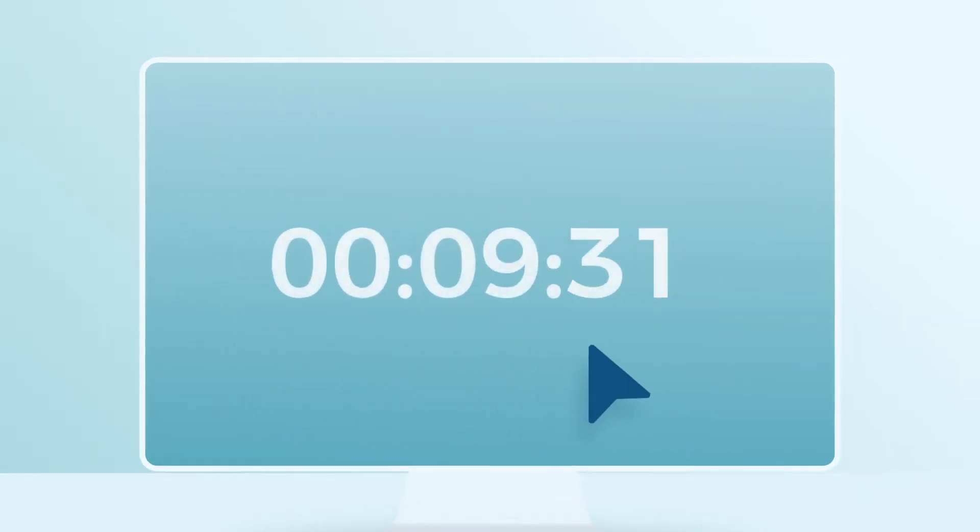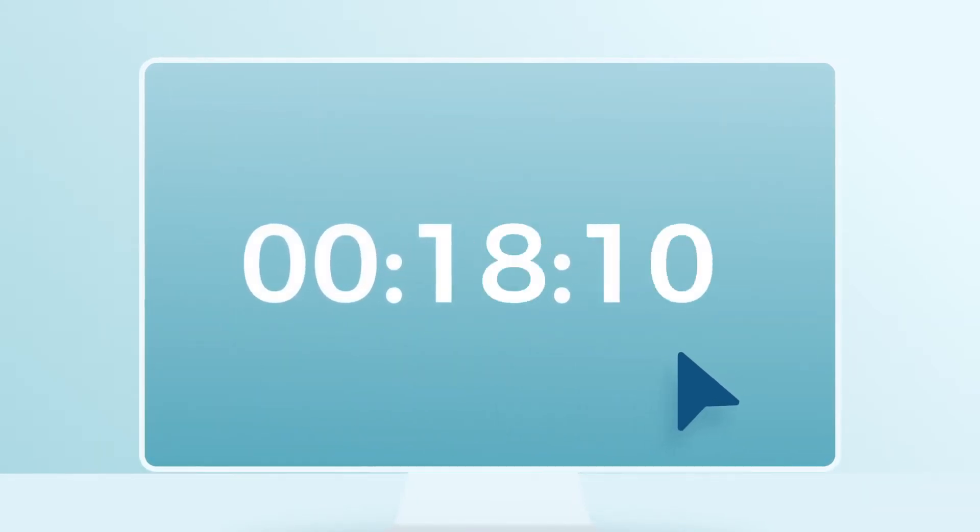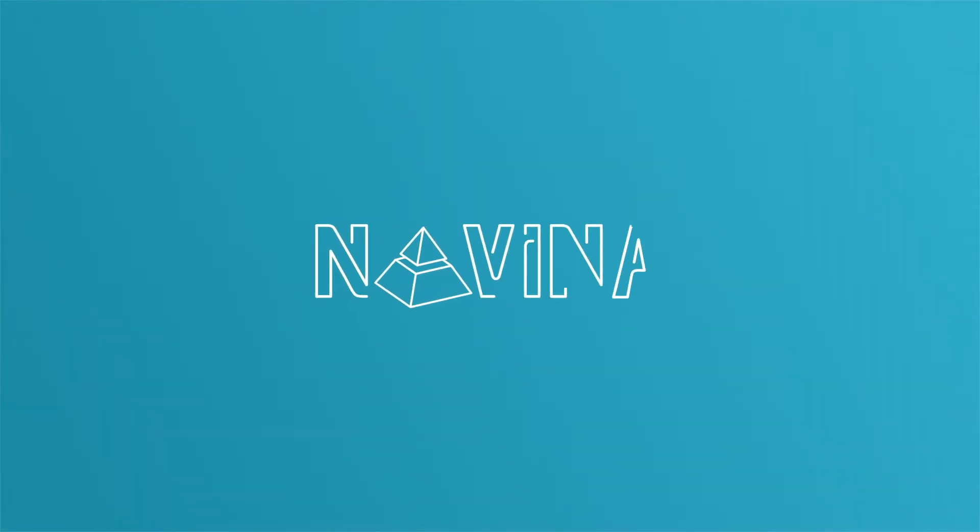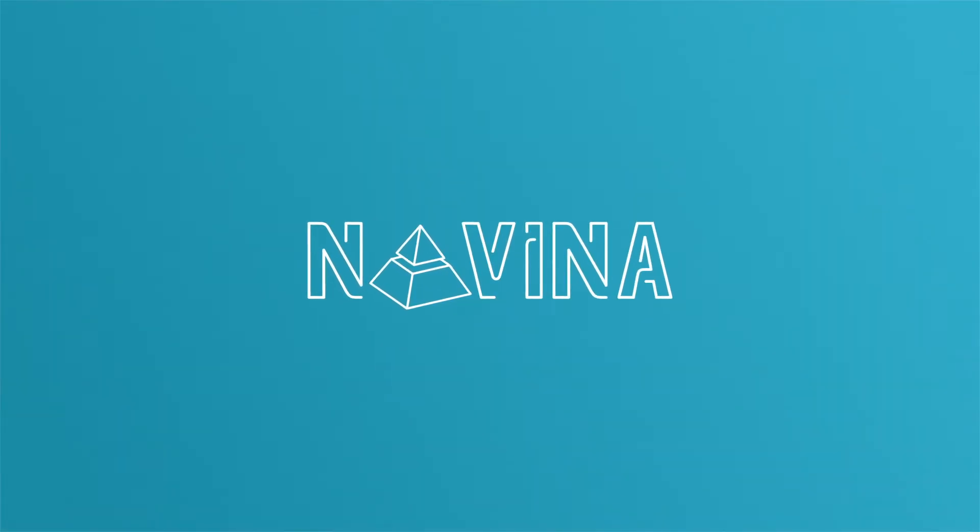That's a lot of valuable time you could have spent with your patients instead of your computer. Novena changes all that.